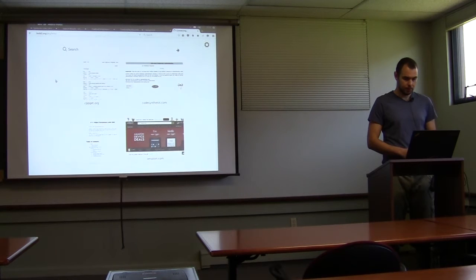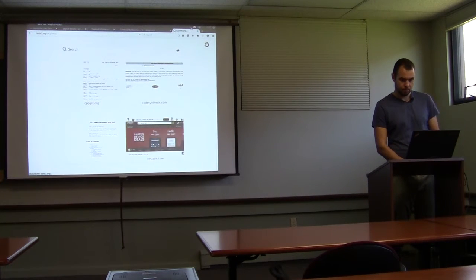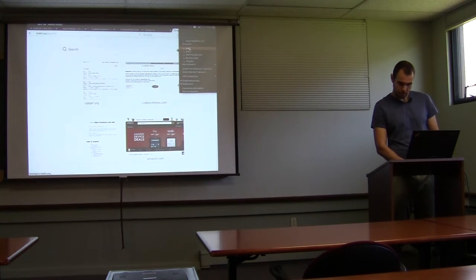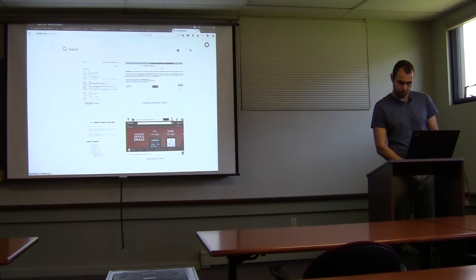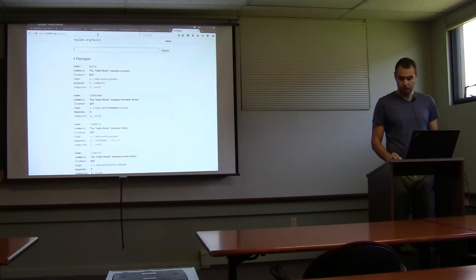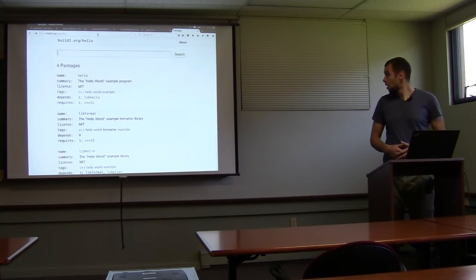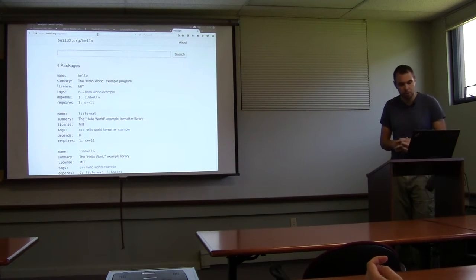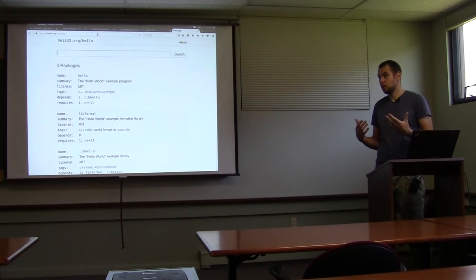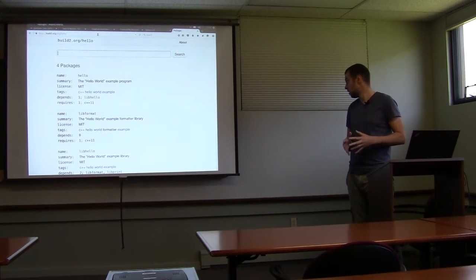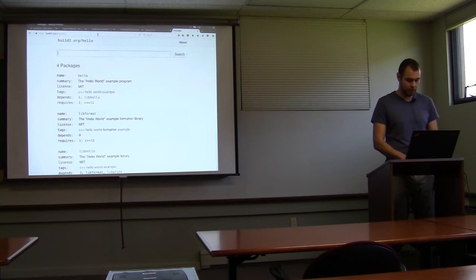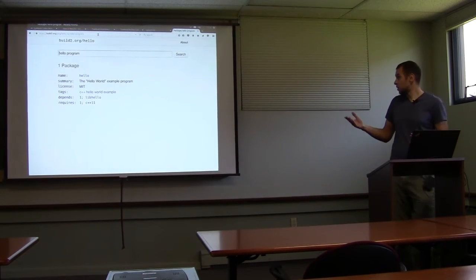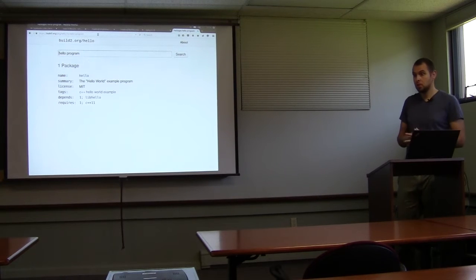So this is the hello repository. It shows the hello example and some other libraries just for illustration purposes. Let's now see what a workflow from a user's perspective looks like. Let's say we woke up today in the mood for a hello program. We go to the repository and search for it. Sometimes you'd get several packages implementing the same thing if you're searching for a library.